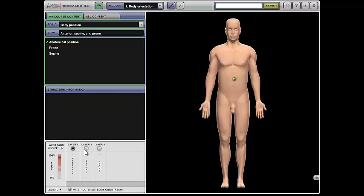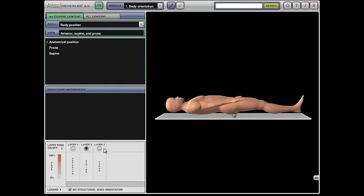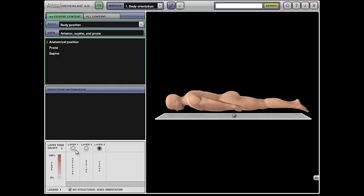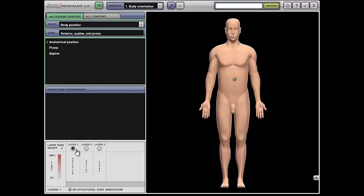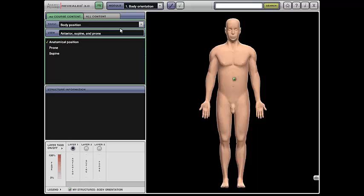You can also turn layers on or off. And then later when you get to bones and muscles, you can use this little sidebar and look at each layer individually. So after you've studied from that list, you'll want to take the quiz.